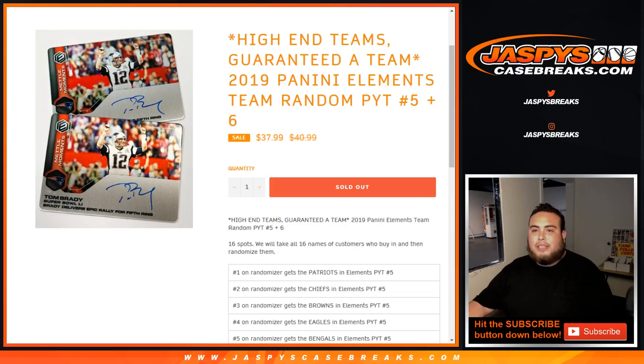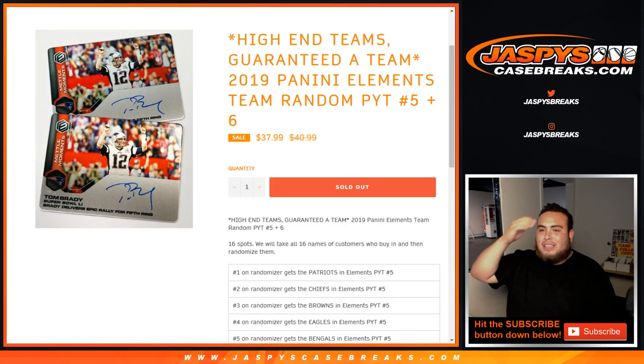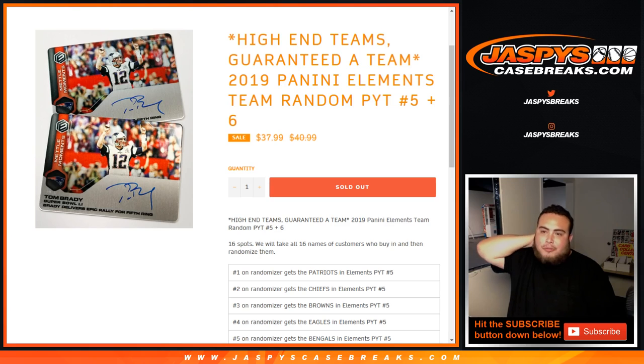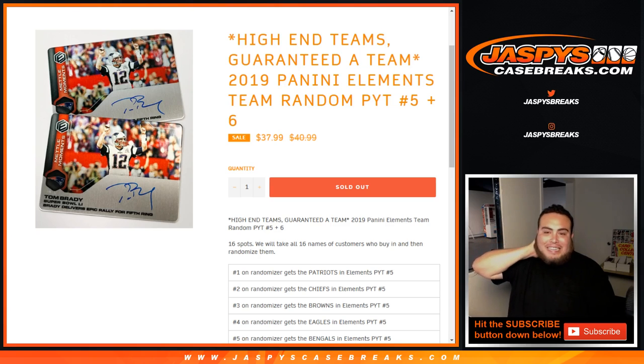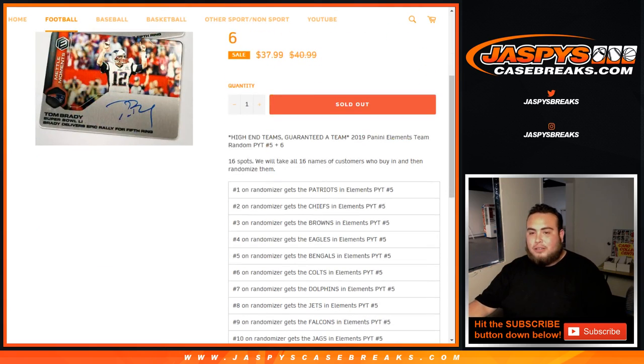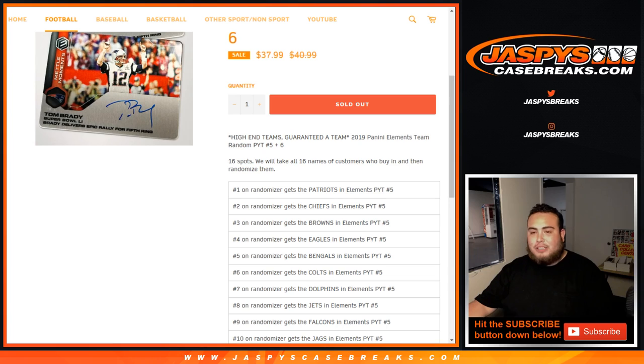What's up everybody, Jayce here with JaspiesCaseBreaks.com doing a quick team random for some high-end teams. Guaranteed a team in 2019 Panini Elements, team random, Piketty number 5 and 6. So for $37.99, $38, you have a chance to win a team in either Piketty number 5 or Piketty number 6.